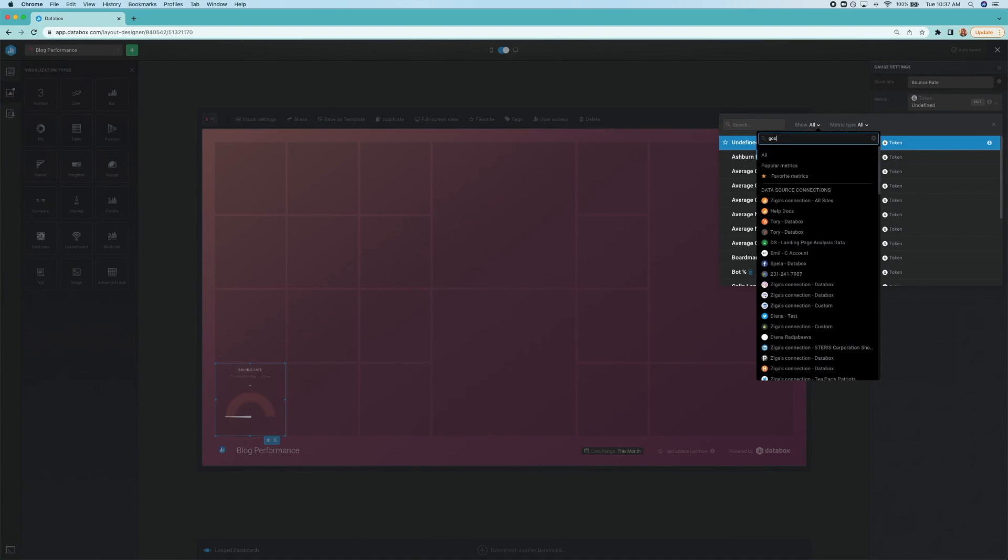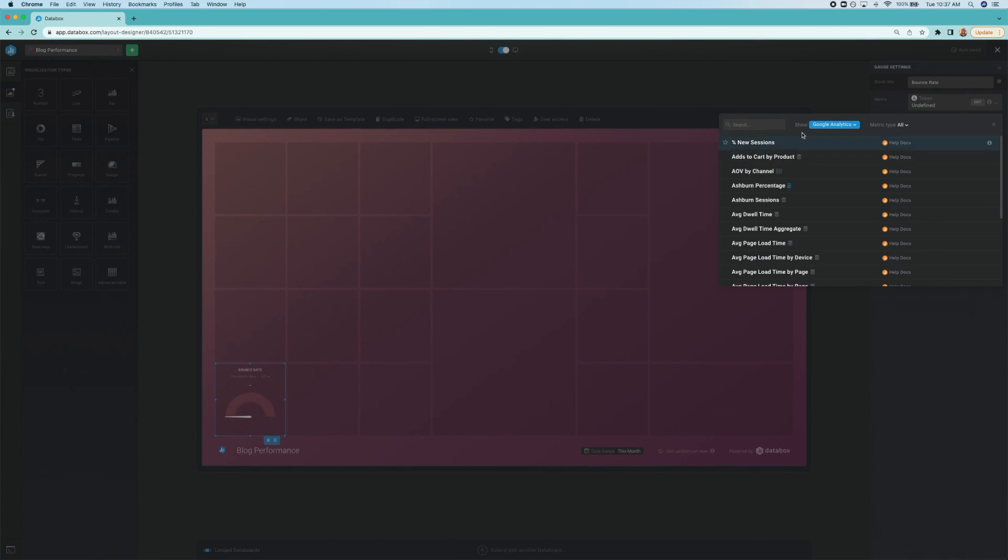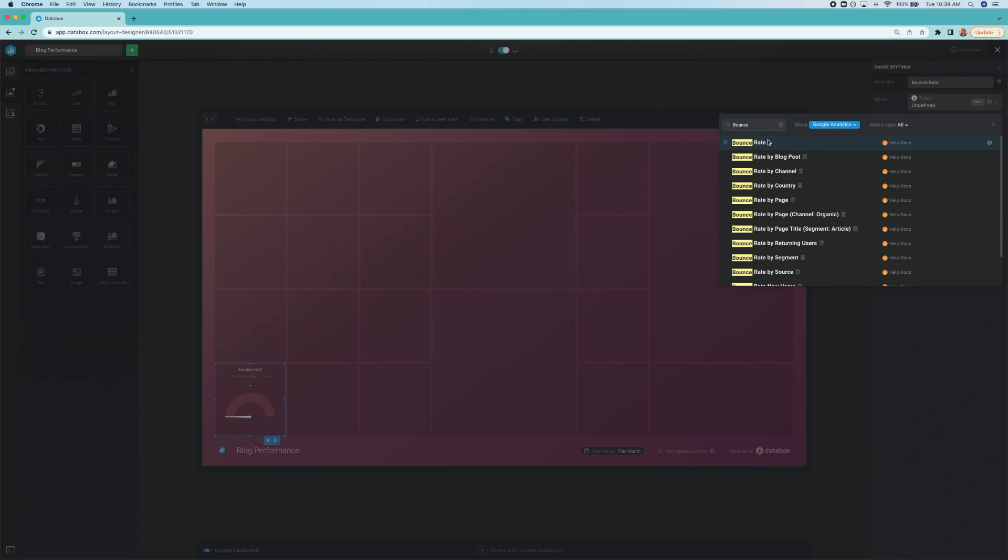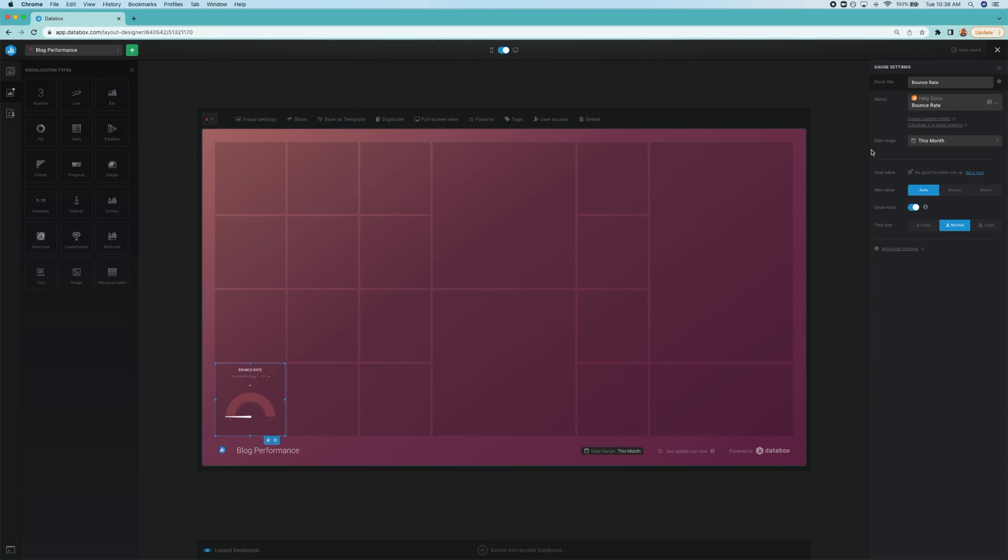And from there, I pick bounce rate. Bounce rate is defined by HubSpot as the percentage of people who land on a page on your website, then leave without clicking anything else or visiting a second page.